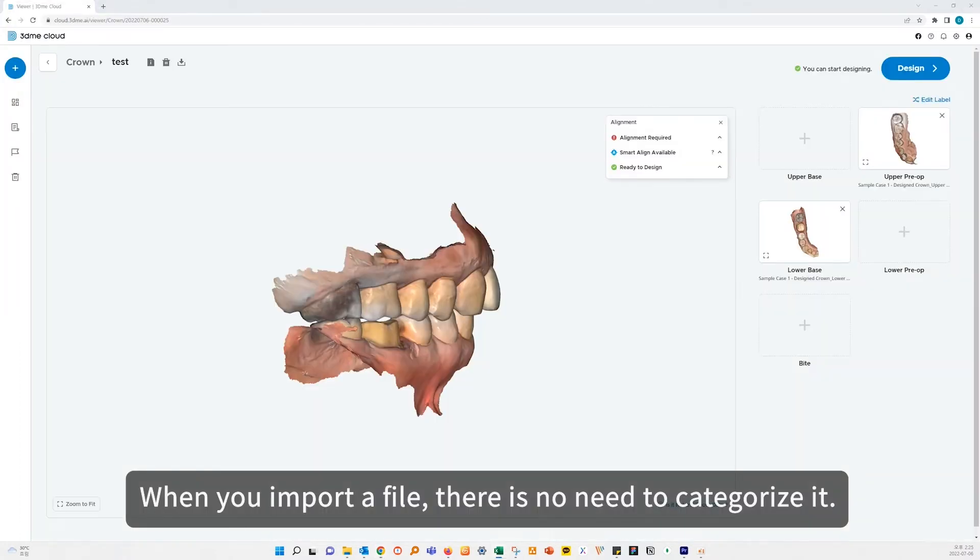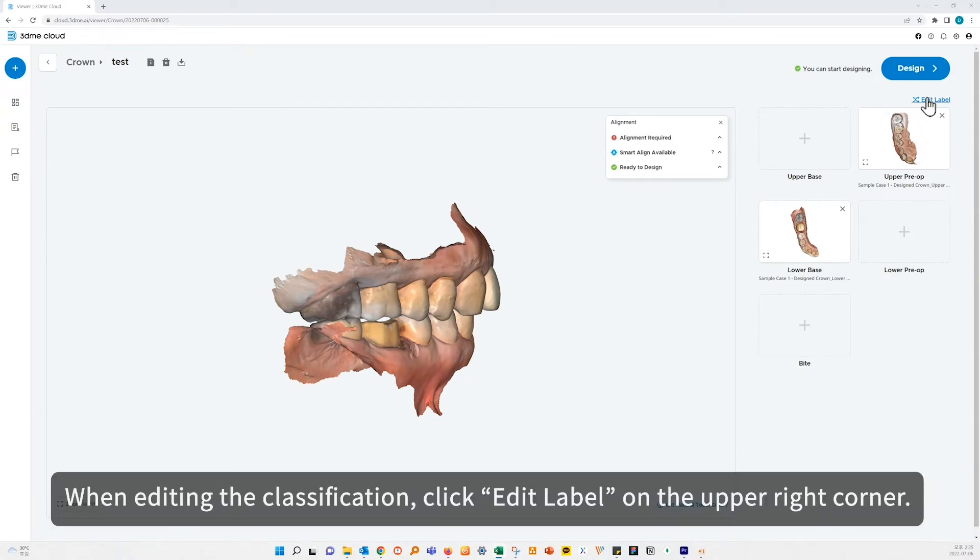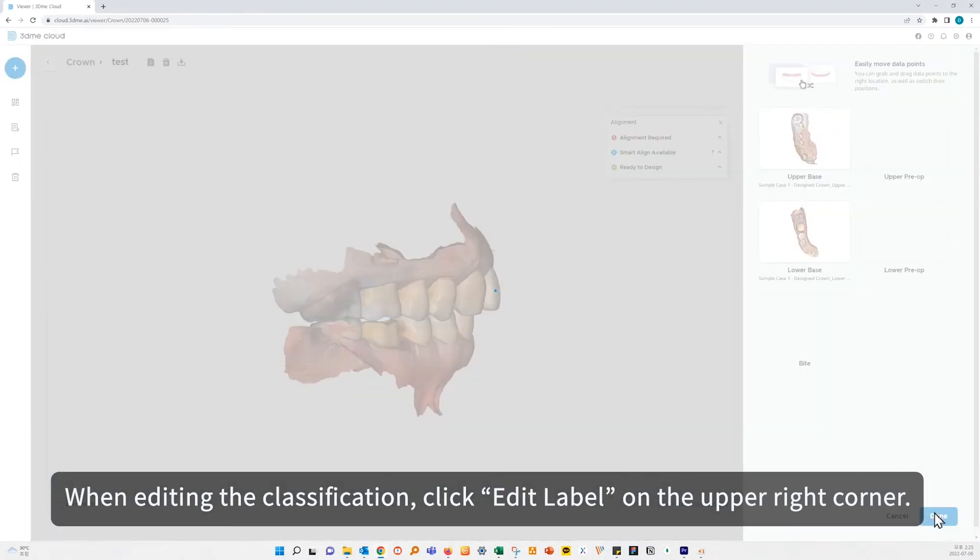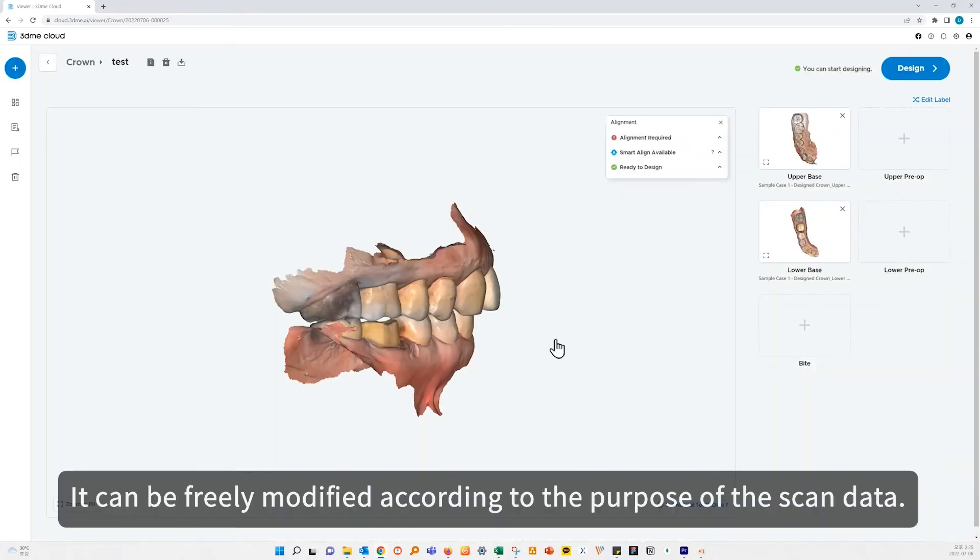When you import a file, there is no need to categorize it. It is automatically classified through AI analysis. When editing the classification, click edit label on the upper right corner. It can be freely modified according to the purpose of the scan data.